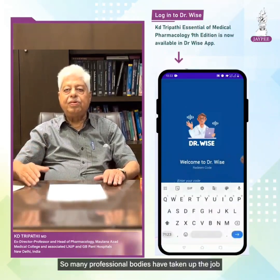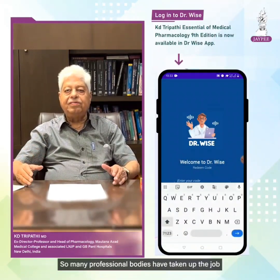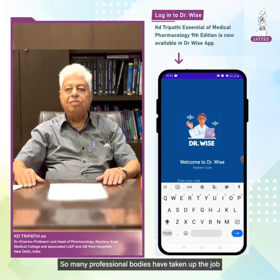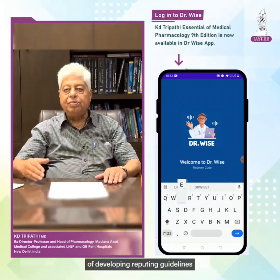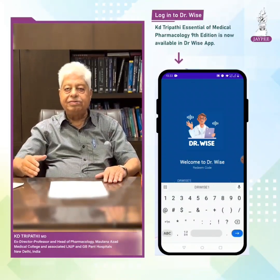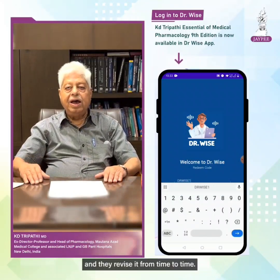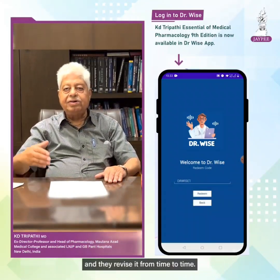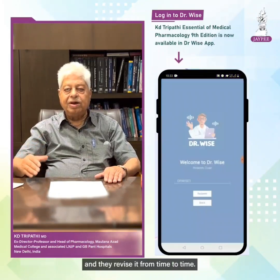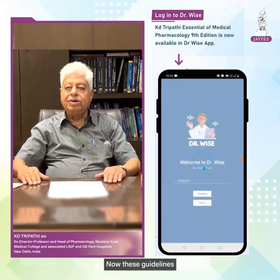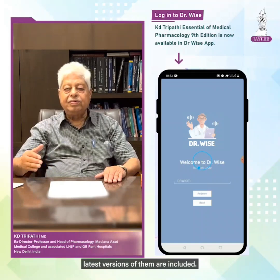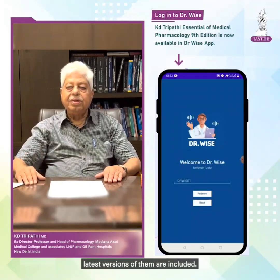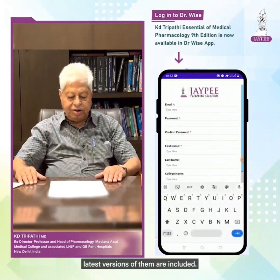Many professional bodies have taken up the job of developing therapeutic guidelines, and they revise them from time to time. The latest versions of these guidelines are included in the book.